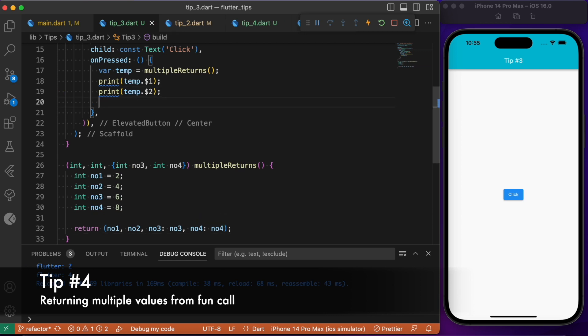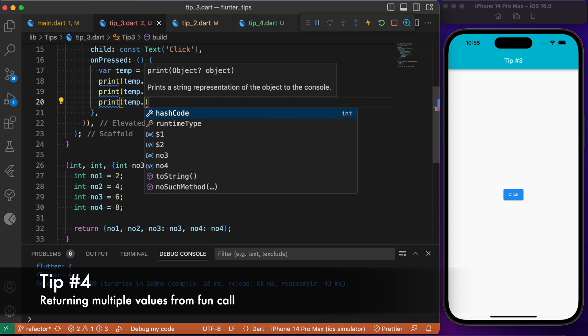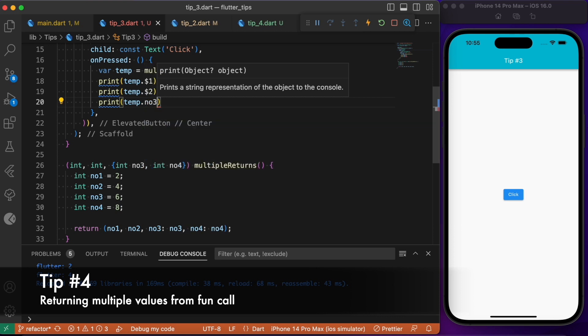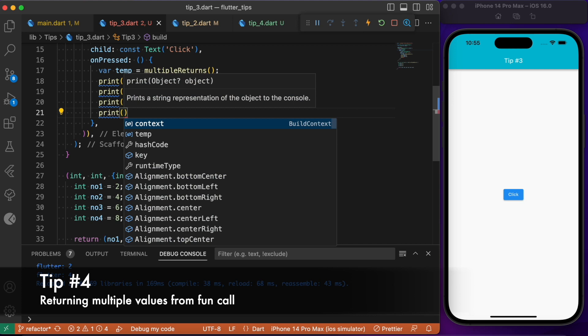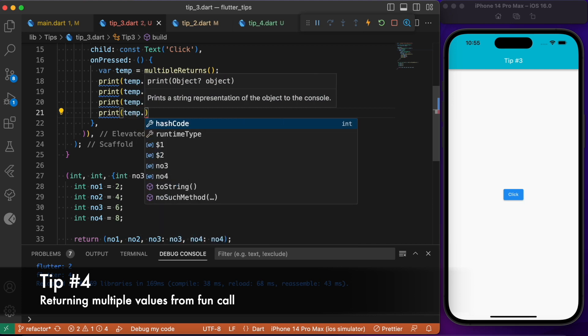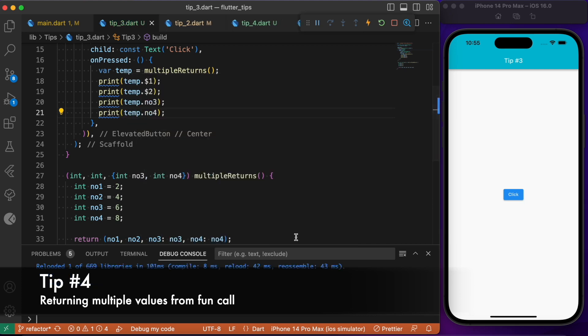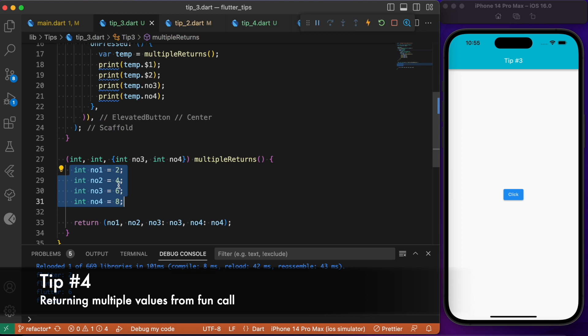Now here accessing this number three and number four would be quite different. You can make use of the temp followed by dot operator. You have the option to print in the form of the name itself. Instead of going for the dollar symbol, you can make use of the name which you have already defined. Now by doing so, if I click this you will notice that we are able to render all these four numbers in a single return statement. We also made use of both positional as well as named arguments.